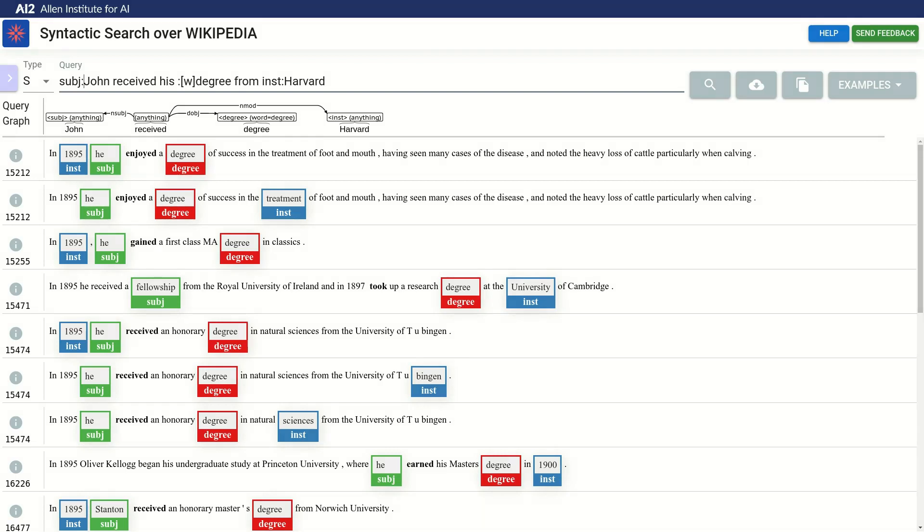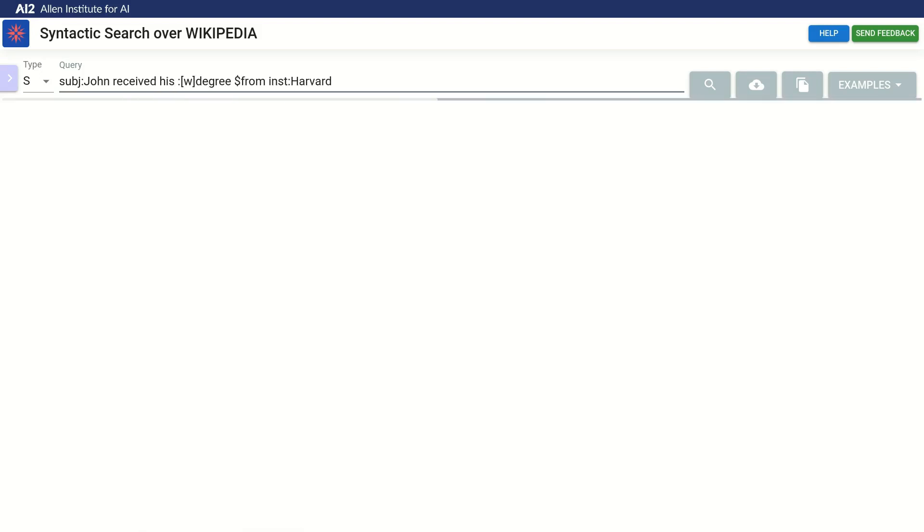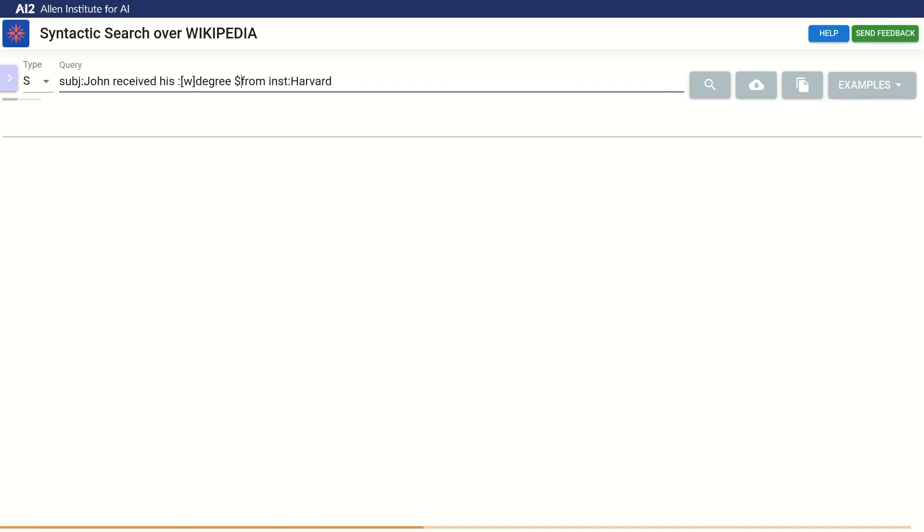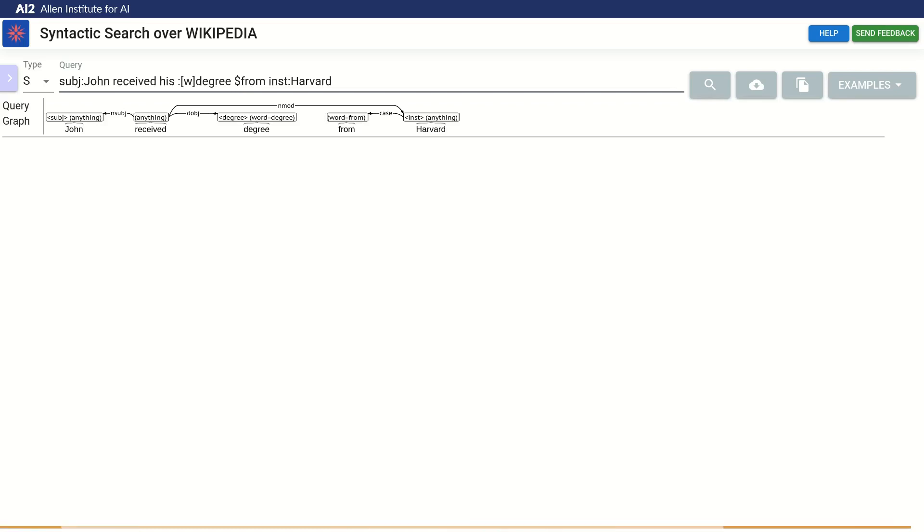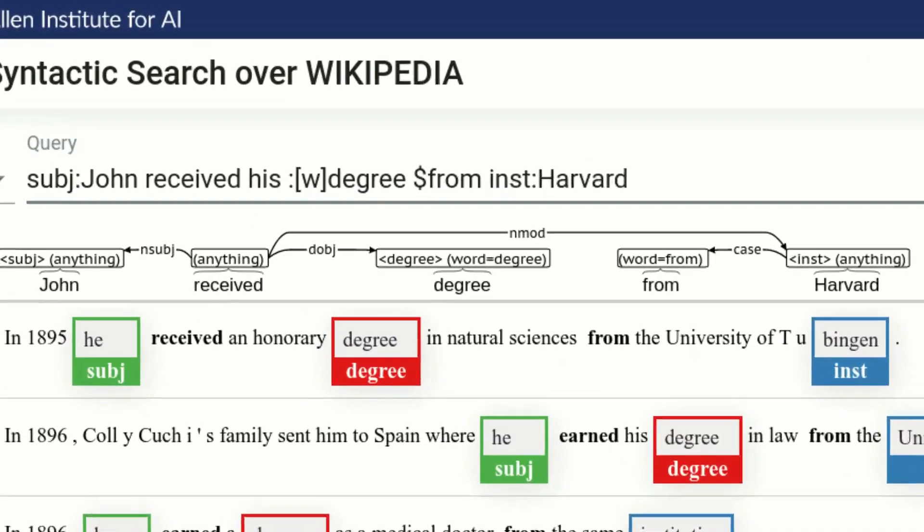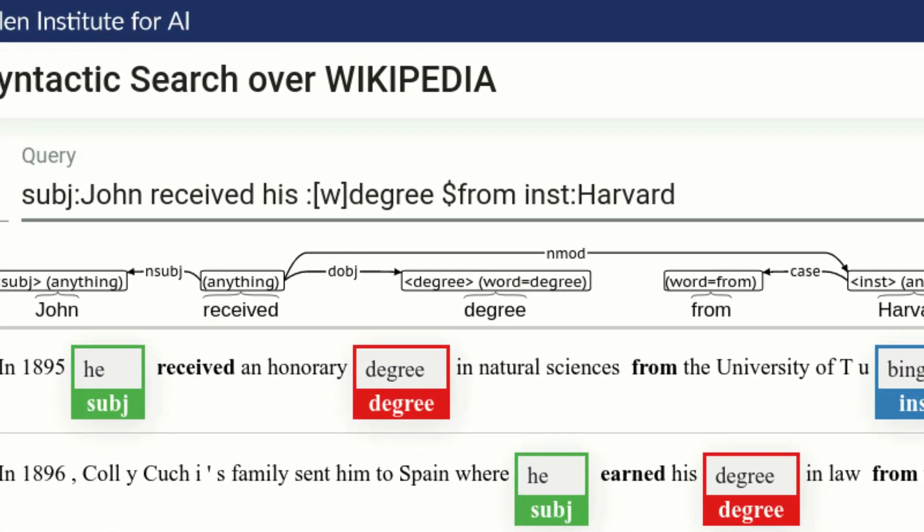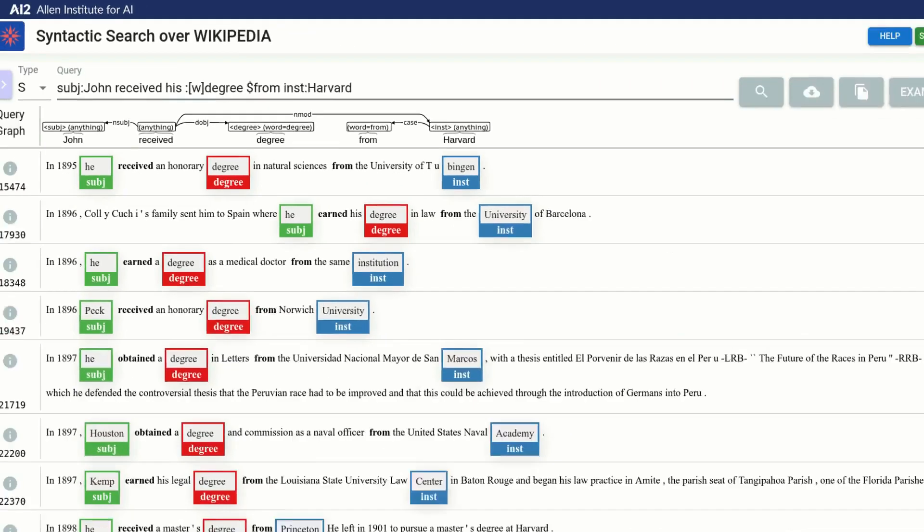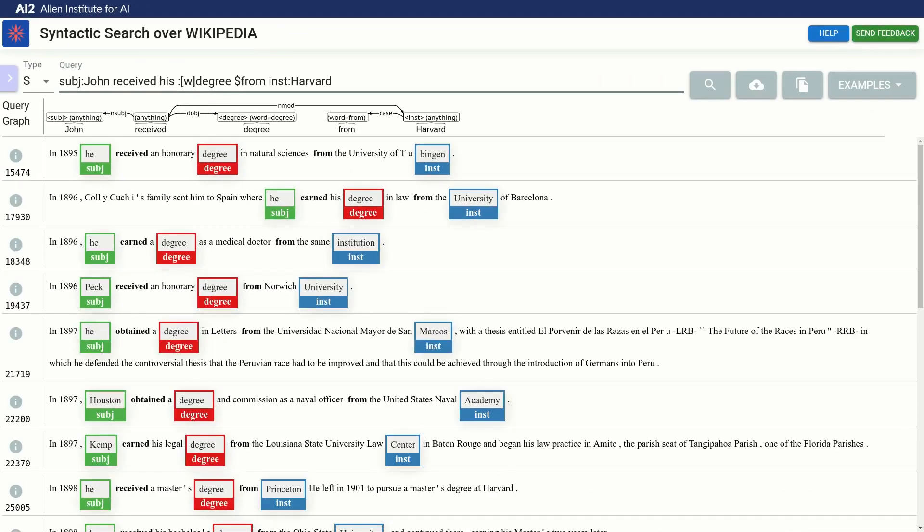We can make from a capture with a word constraint, but instead we will write dollar sign from. Dollar sign indicates an anchor, it specifies constraints that need to be added to the graph, but not captured as variables. We now see the new node in the graph representation, with the constraint that the word must be exactly from. The results also look much better.